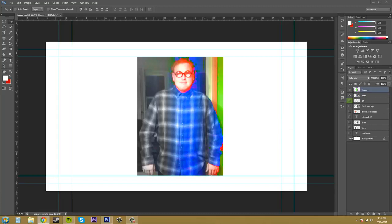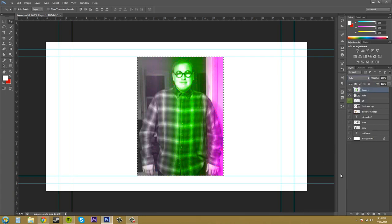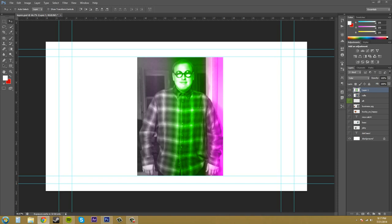So that's what saturation does. Now let's go to color. Now color keeps the color of the active layer, so the one on top that you have selected, and blends the hue and saturation of the active layer with the luminance of the lower layer, and then you get something like this.